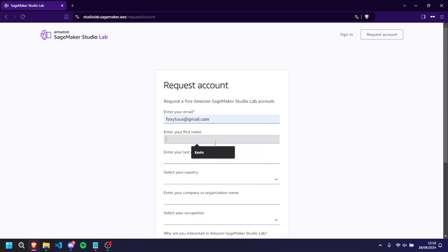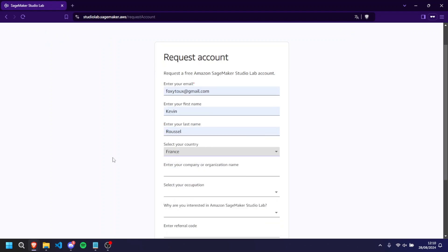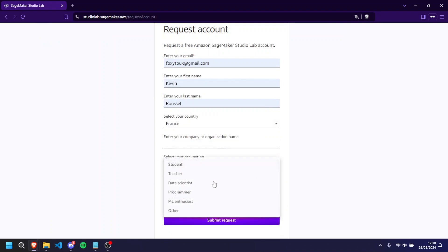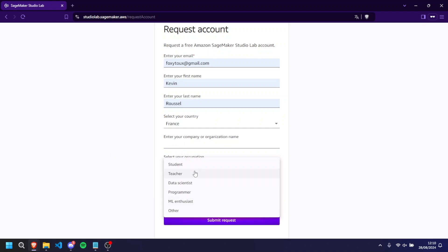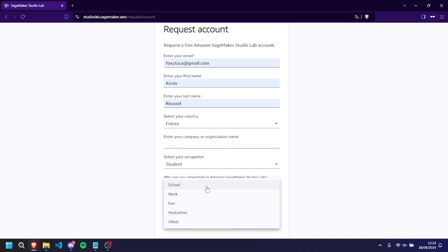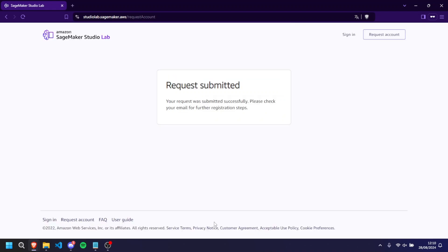So here you would have to put something like your email. You're going to have to be your first name, your last name, your country. You will not have to be your company or organization, company you want to need. You have to put what's your occupation, why you're interested in it. And I have no referral code. There is no referral code. And we're just going to submit the request.